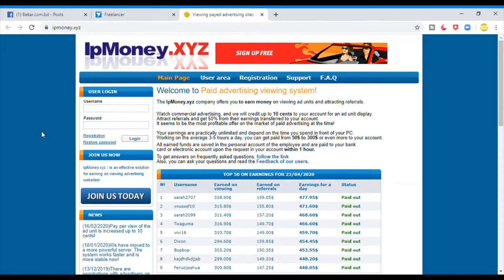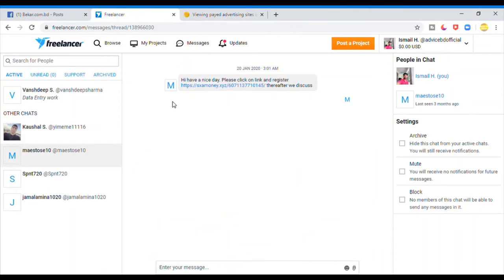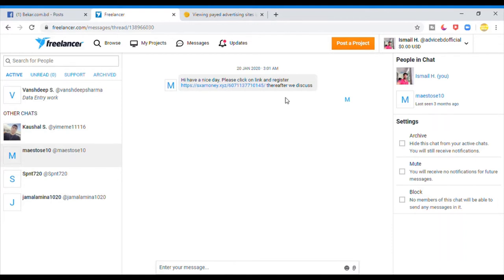There are links to the site. You can see this is a project page. If you have a nice day, please click on link and register.